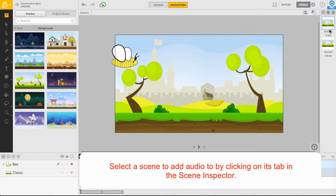Let's select the first scene we want to add audio to. Click on your desired scene in the Scene Inspector on the right side of the editor.